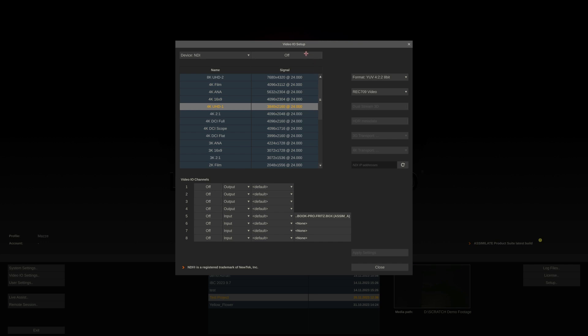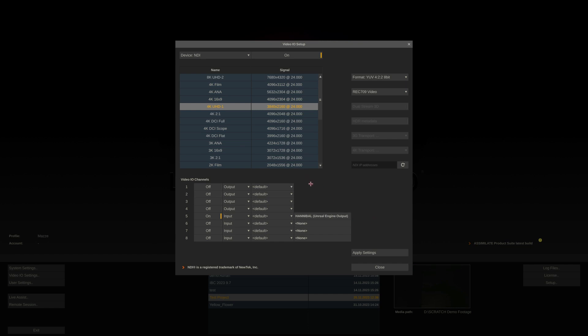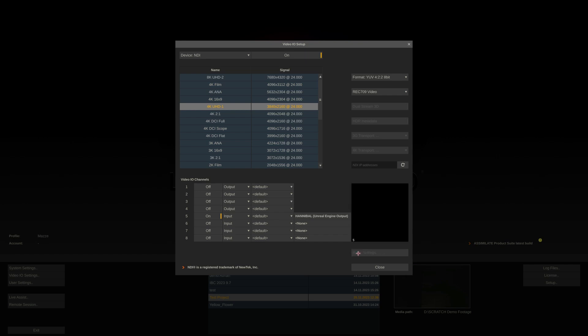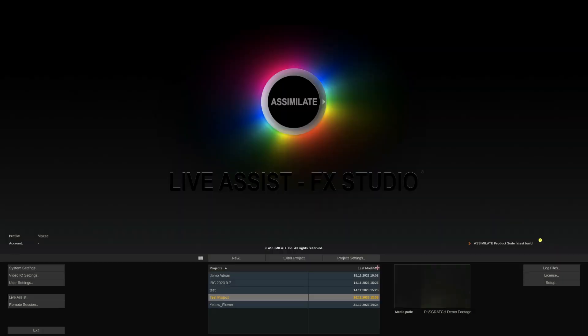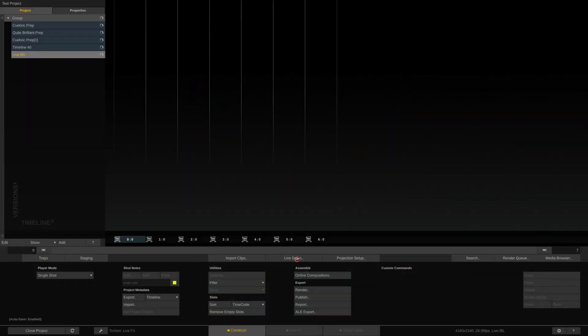Enable it up here and also enable at least one input channel down here to capture from. In the case of NDI, we also have to select the stream on the network that should go into this channel. The input resolution will be auto-detected from the incoming signal. The resolutions and frame rates up here are purely for outputting. Over here we can already see a preview of the incoming image signal. In our case, from Unreal. Having everything configured, we can exit out of the VideoIO Settings and enter into our project.